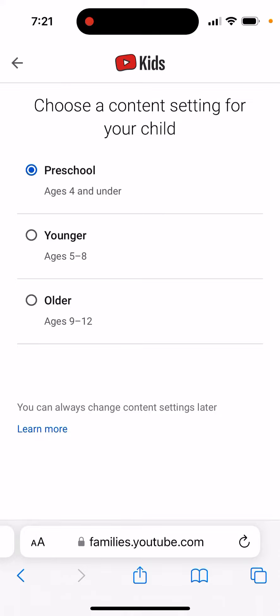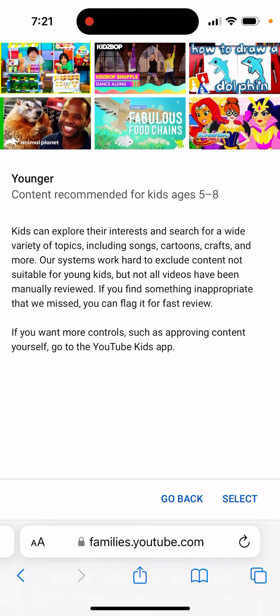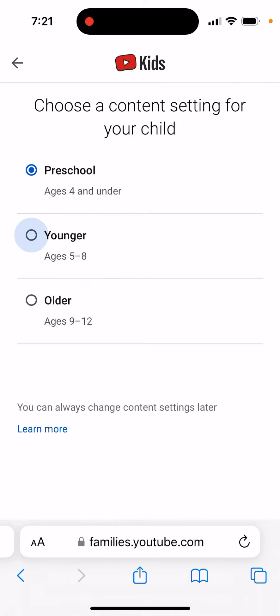Selecting Younger shows content recommended for kids five to eight. Kids can explore their interests and search for a wide variety of topics, shows and cartoons. The system works hard to exclude content not suitable for young kids, but not all videos have been manually reviewed. You can also flag content yourself.